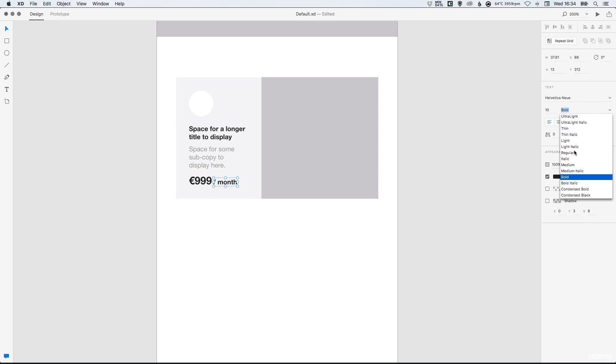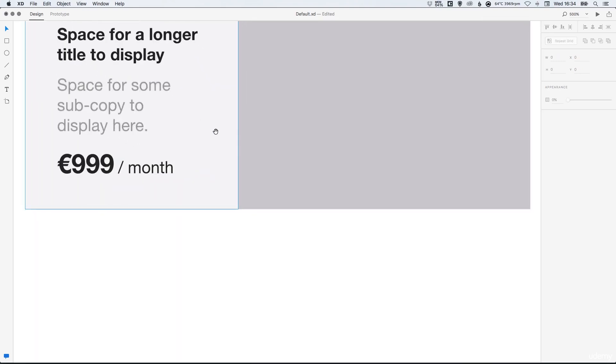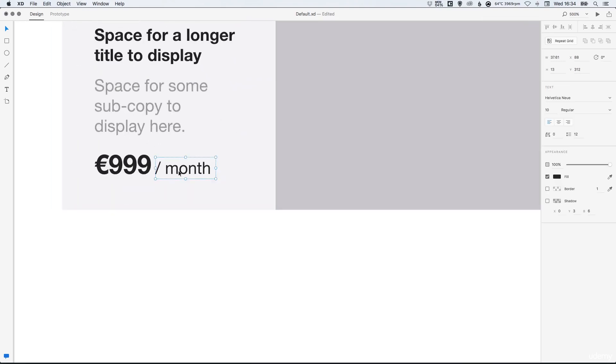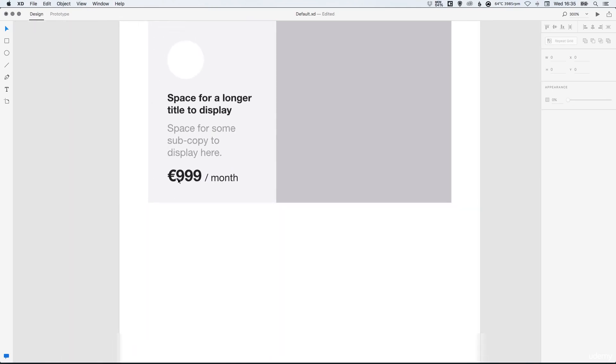Let's make that one regular. Zoom in nice and close just to check that everything is lined up and spaced nicely apart.